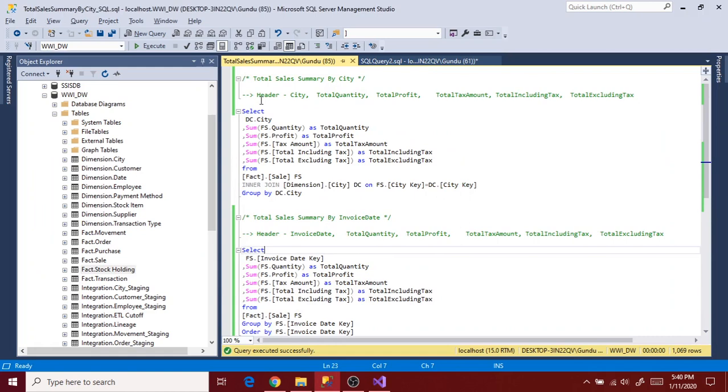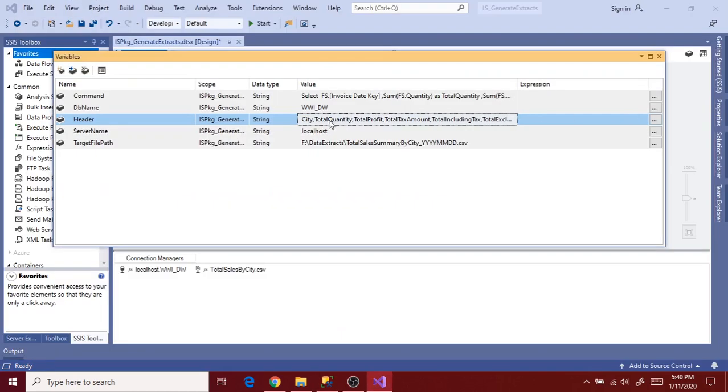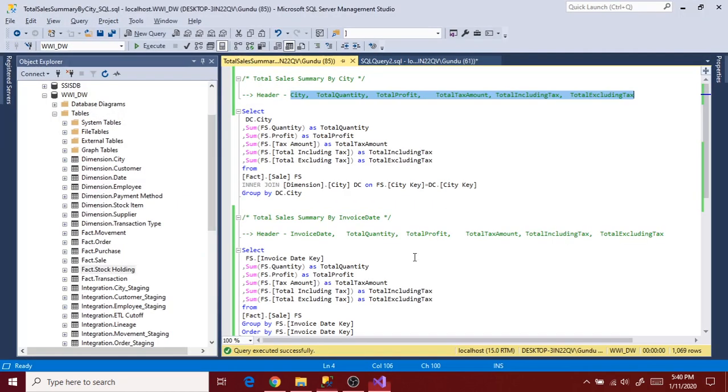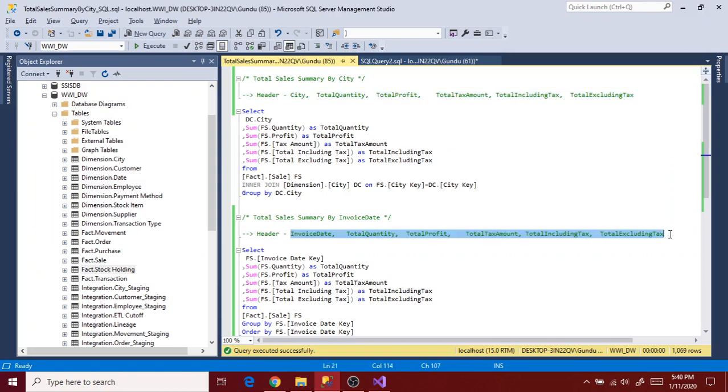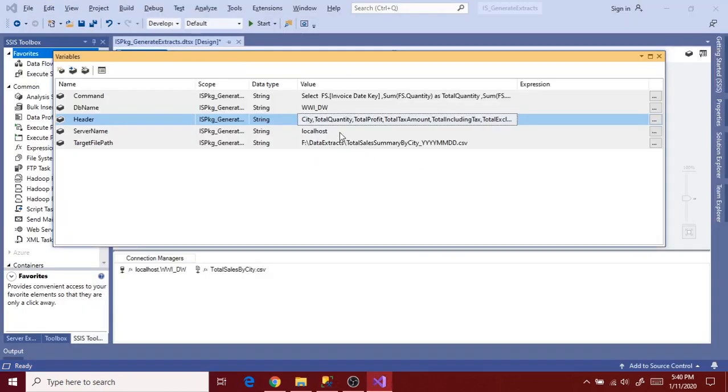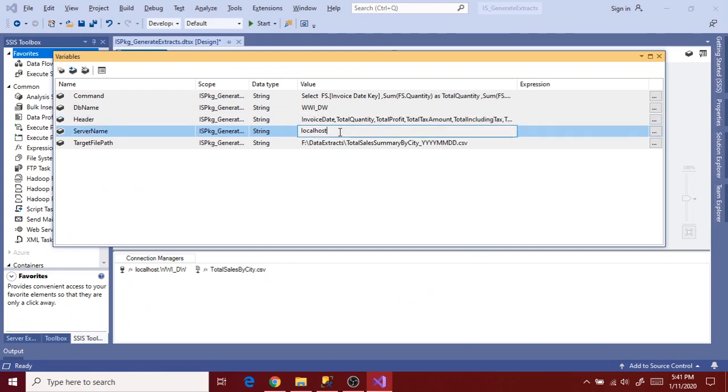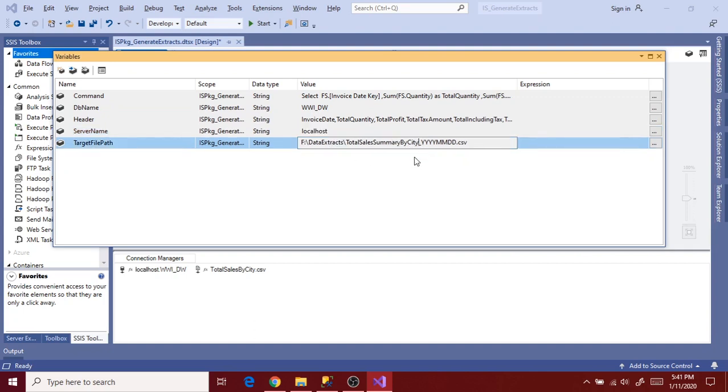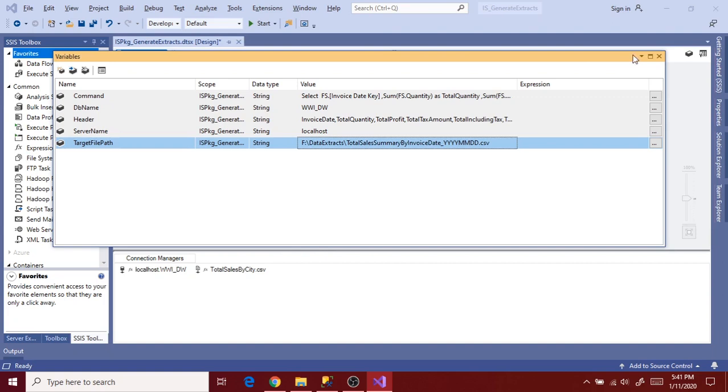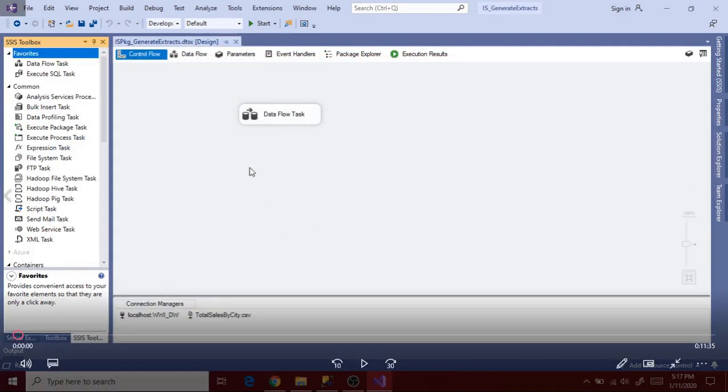Copy the header of second report into the header value section and then localhost is same and then change the target file path as per the new report file name. So total sales summary by invoice state is our new report name. So I have updated the details. So save it and execute the package.